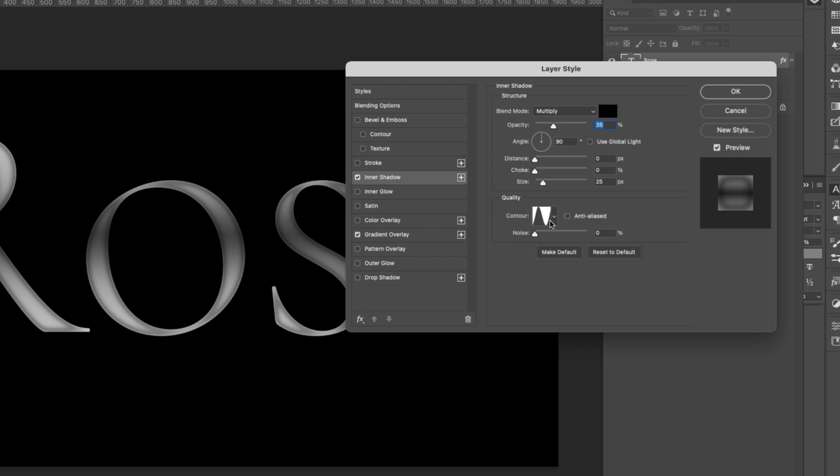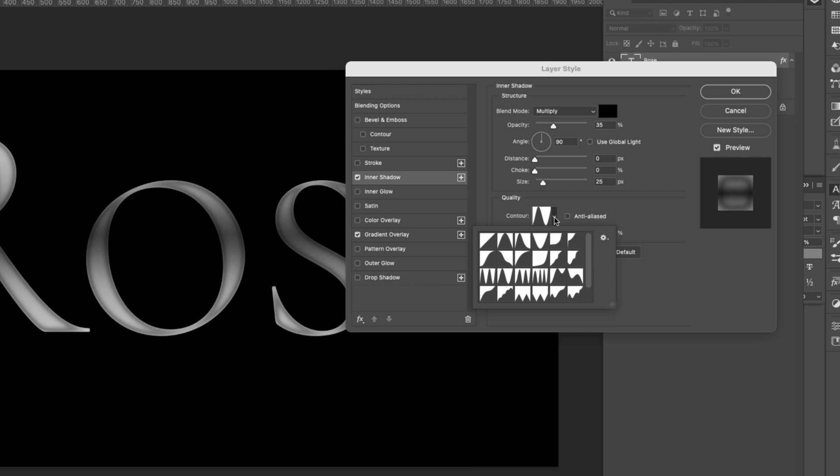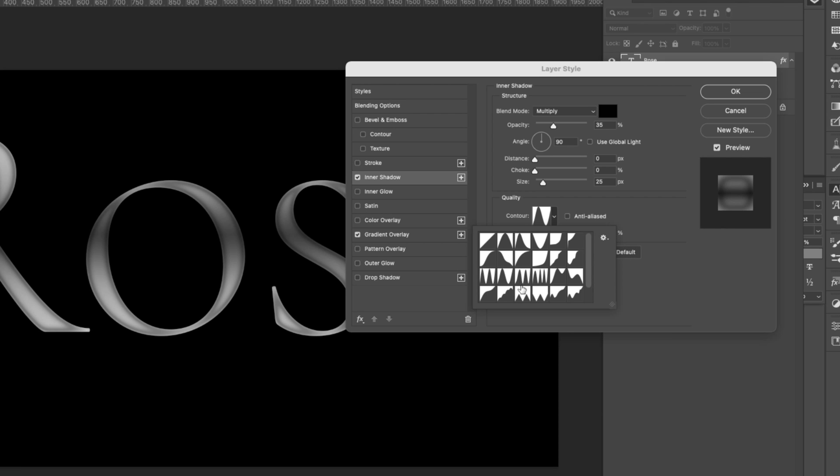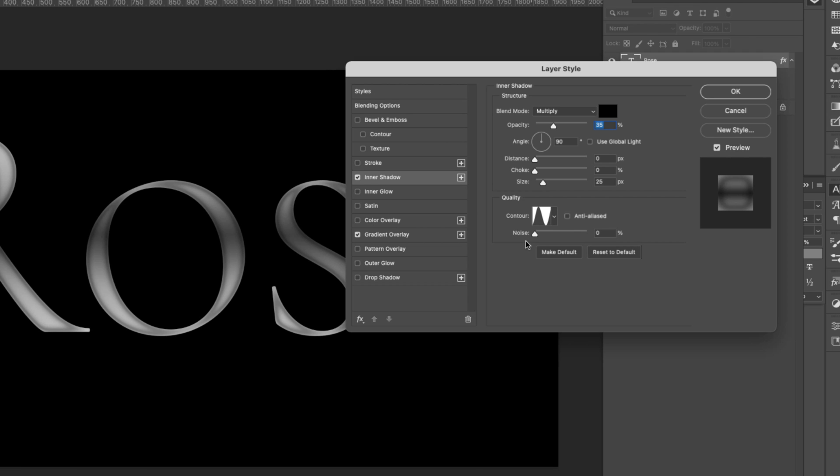Here in the contour we're using a ring contour. So we'll go ahead and click on that little down arrow. If you don't see these here sometimes they're not all loaded, you can just come here and choose contours at the bottom that'll load all of the contours. So you can just hover over the top of it and it'll give you the name of the contour. This is the one that we're going to be using. Noise is zero percent for this and that's pretty much it.